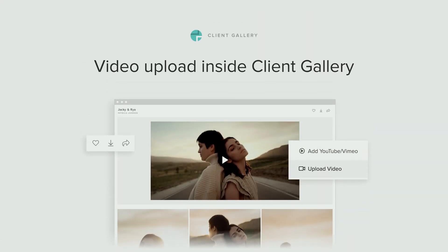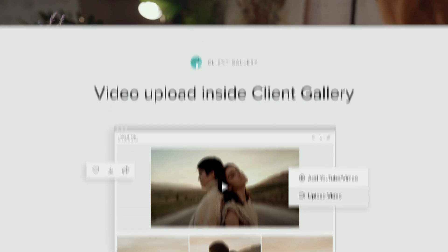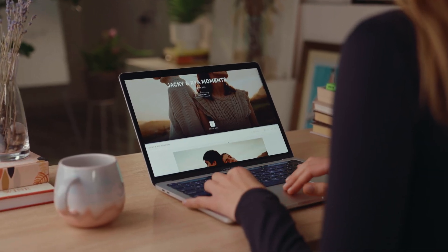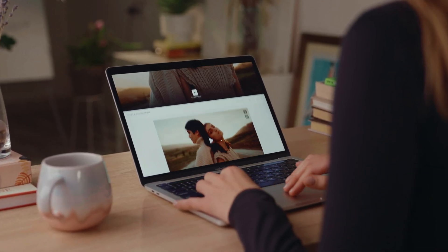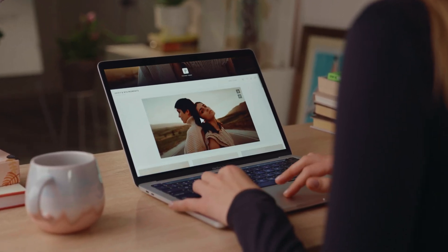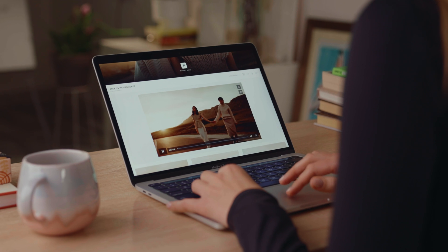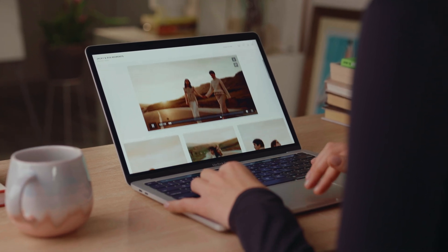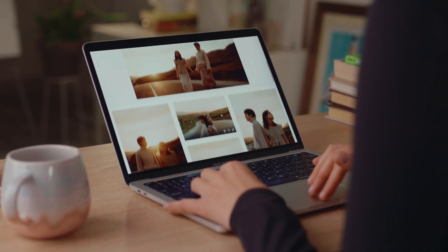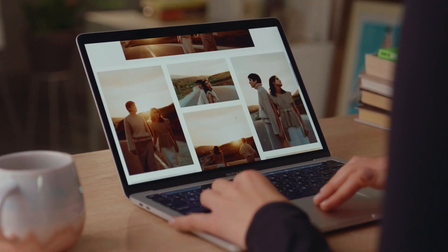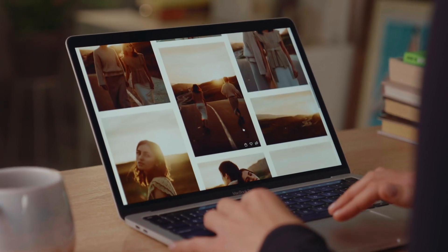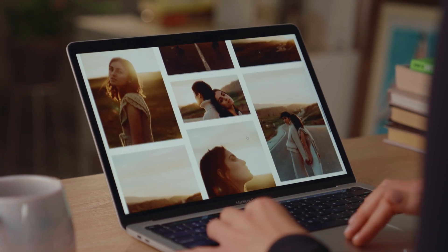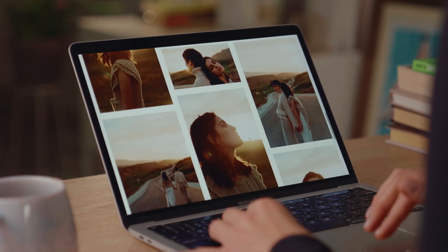Video upload inside client gallery. Now you can upload videos straight into your Pixie Set collections, allowing clients to view them and download them to their own devices. Just like with photos, uploading videos into a collection is simple, fast and intuitive.